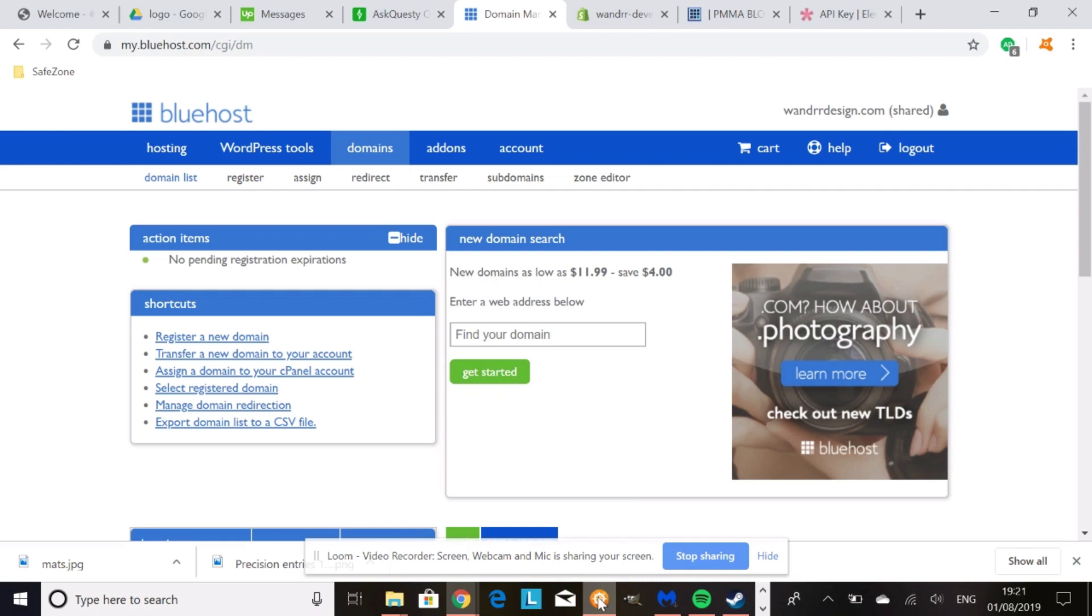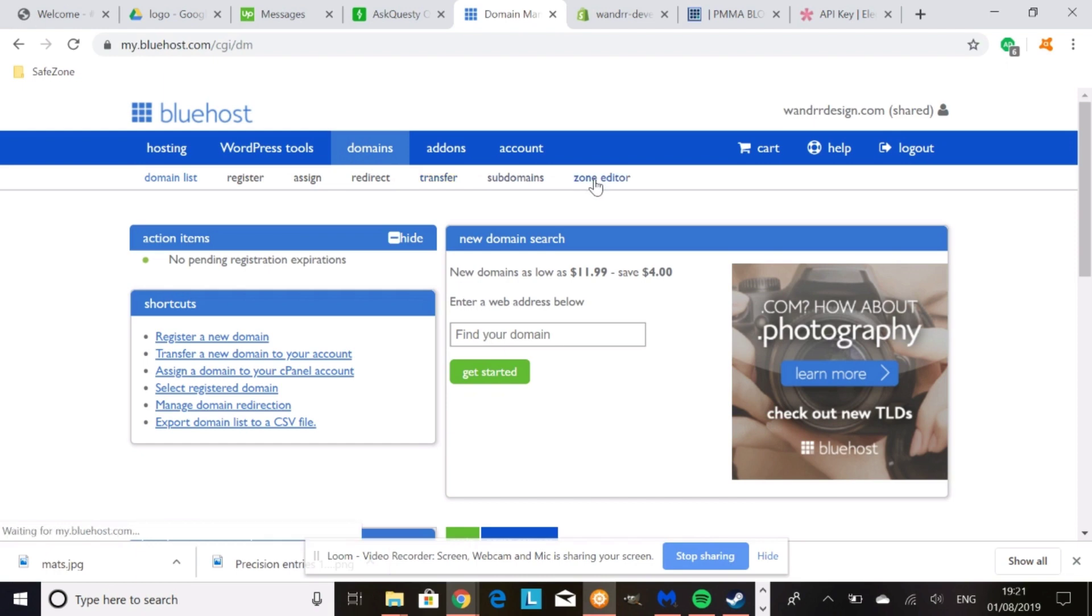Usually what this is called is either Zone Editor or DNS settings. So mine's called Zone Editor. So what you would want to do is go onto the domain, the subdomain that you want to use, and then you're going to want to go to Zone Editor.